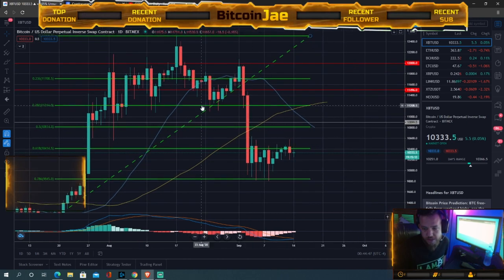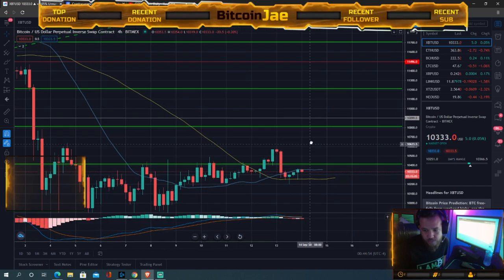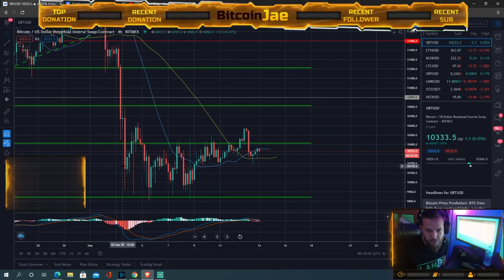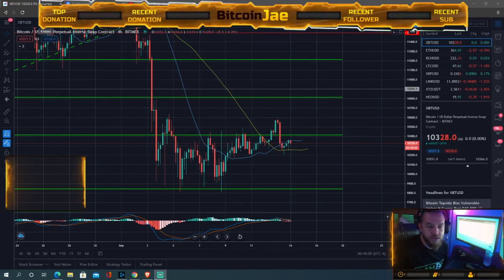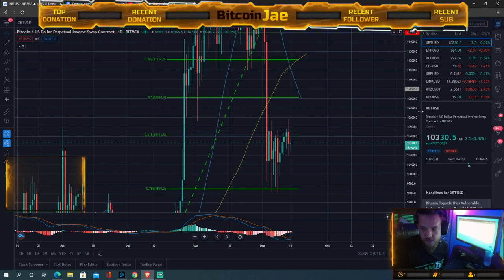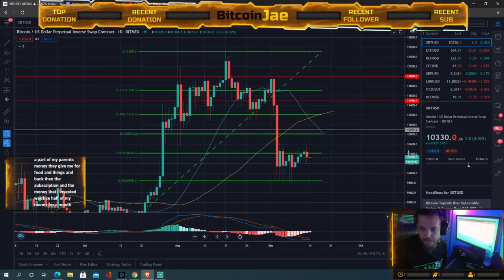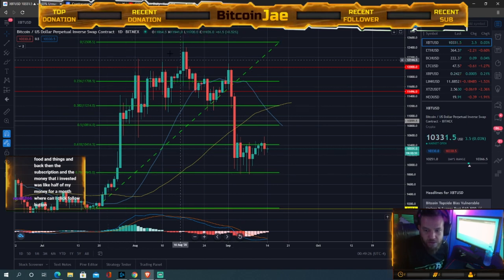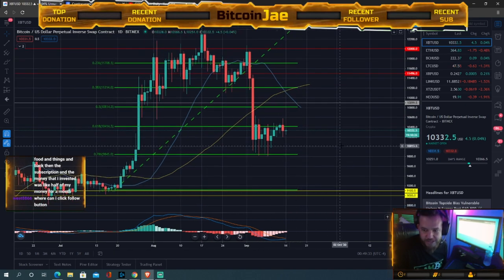If we zoom into the four-hour chart we see basically the same thing — every candle represents a four-hour period. Switching back to the daily, we talked about the pattern, the long-term and shorter-term view, the supports and resistance. Now let's look for entries.